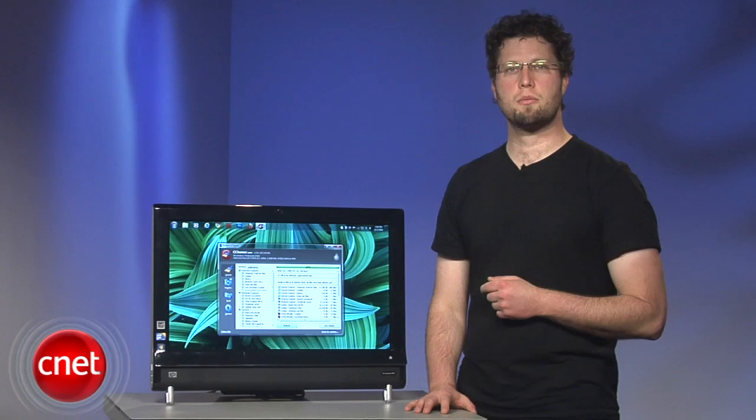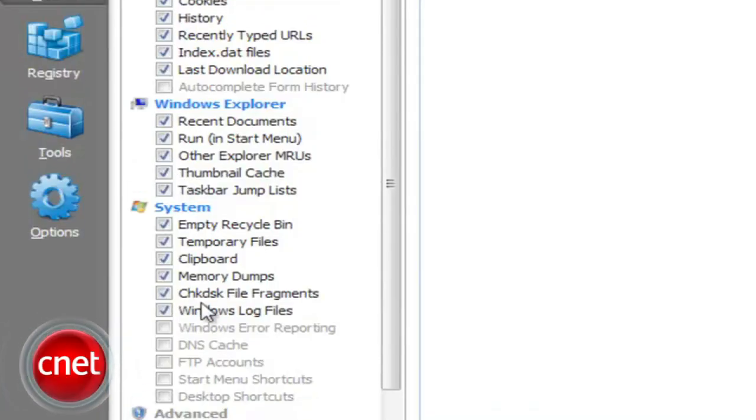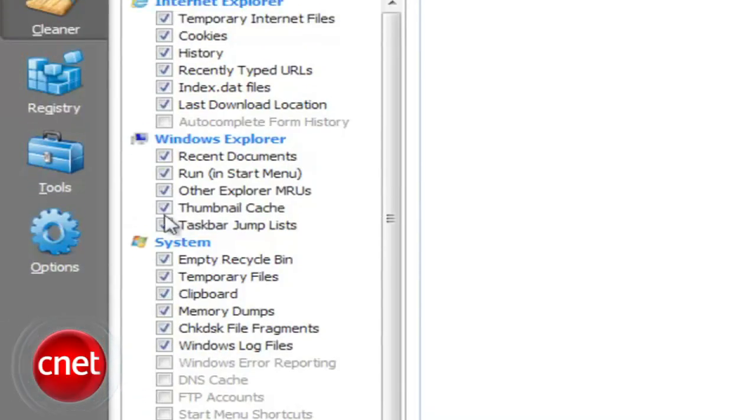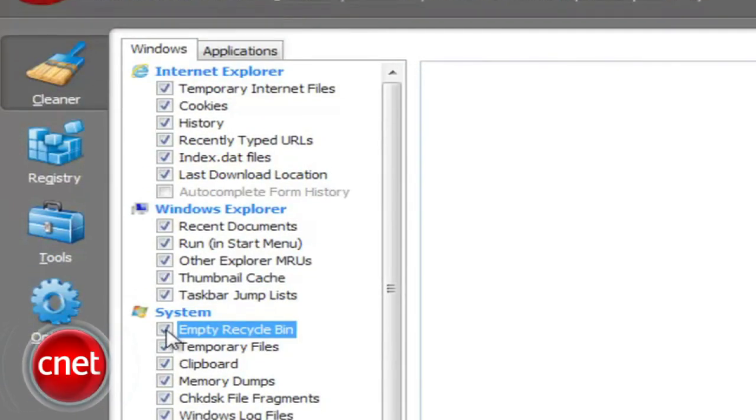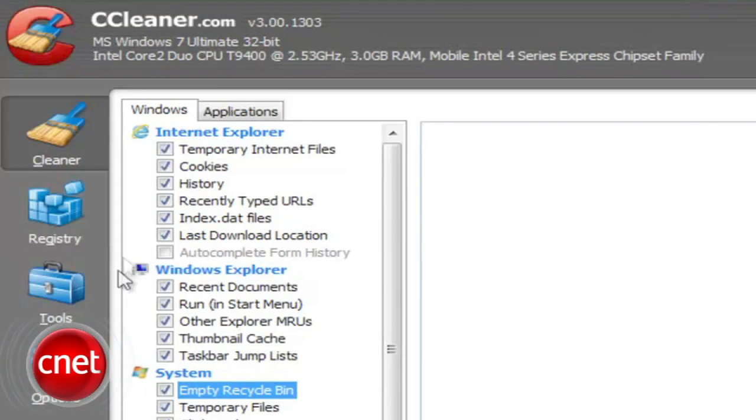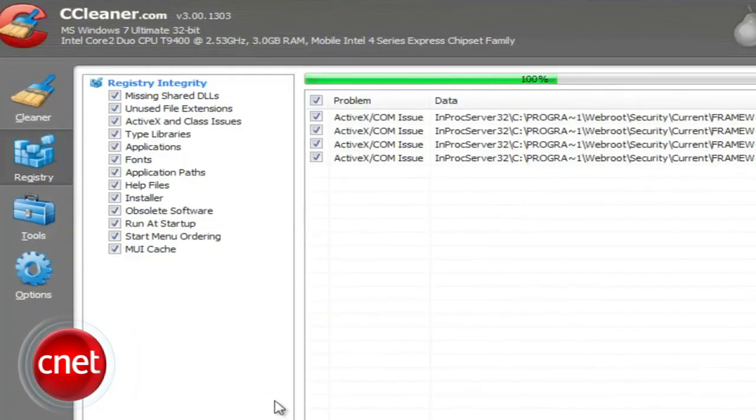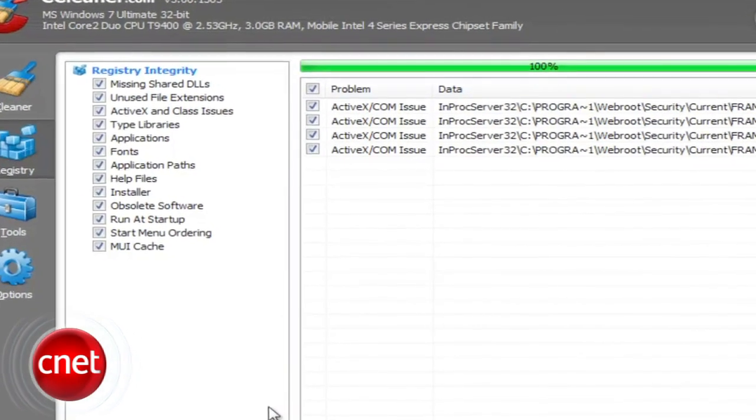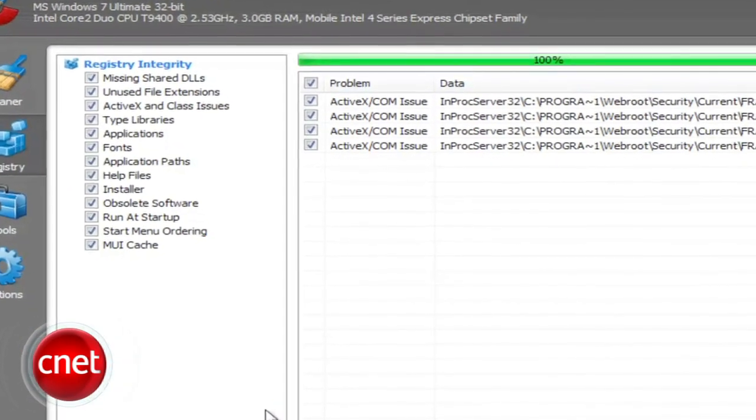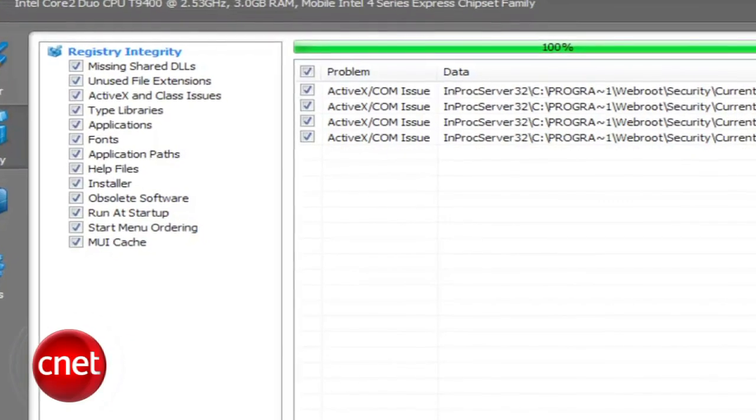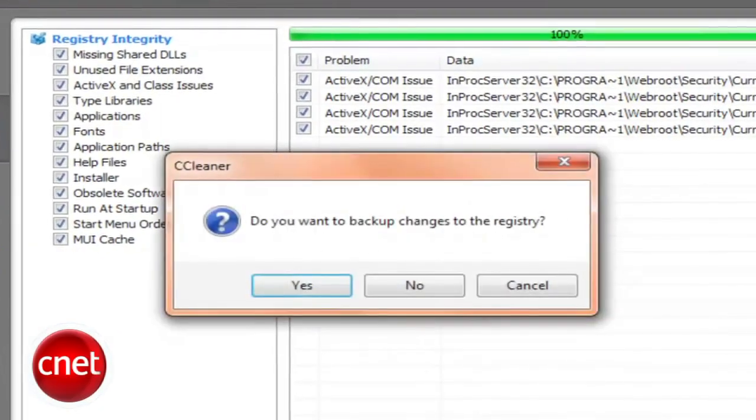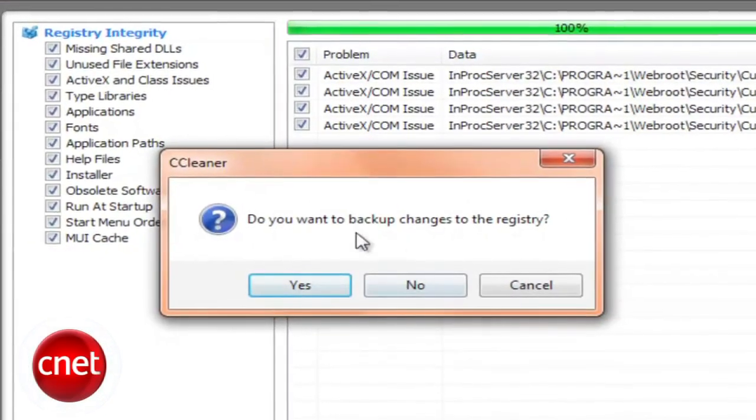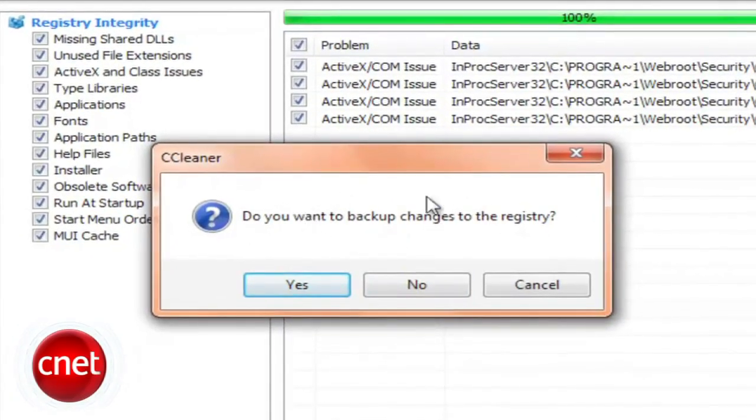CCleaner 3 cleans your browser's tracks, empties your recycle bin, deletes temporary files, and cleans your registry, one of its best tools. It asks you if you'd like to back up your registry before deleting, ensuring that if something goes wrong, your system is recoverable. Regular registry cleaning can help you keep your computer running in tip-top shape.